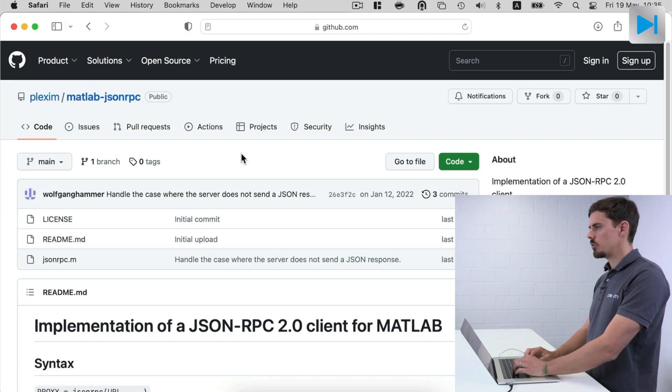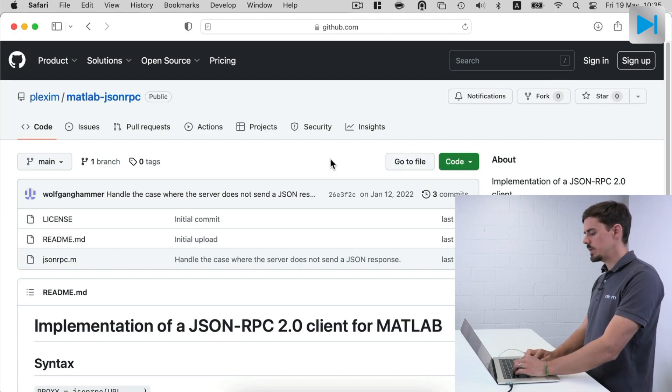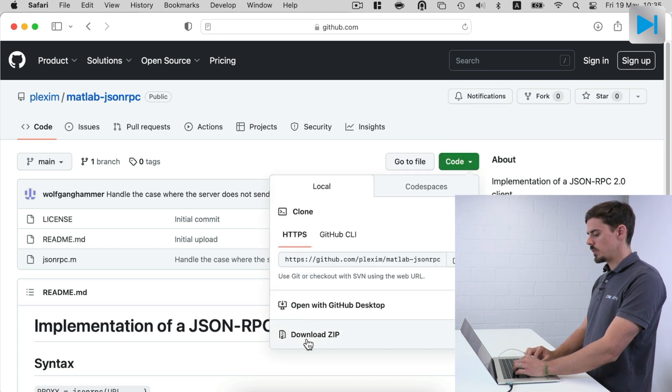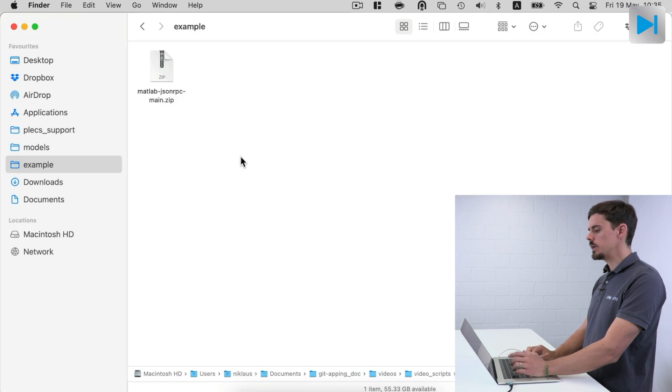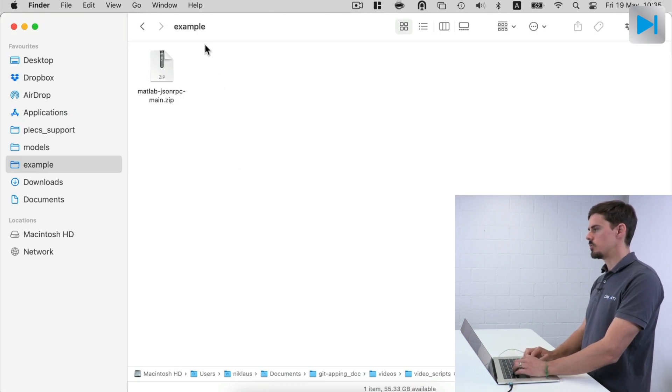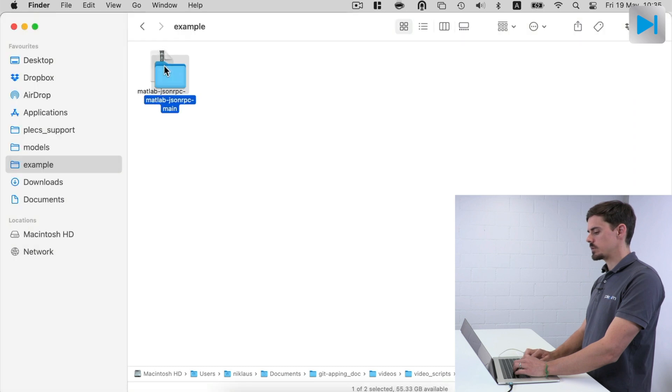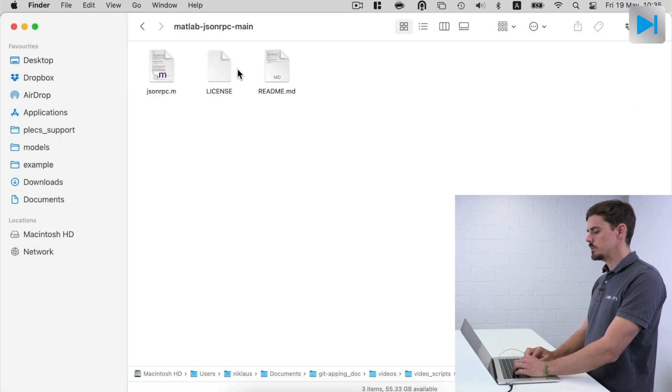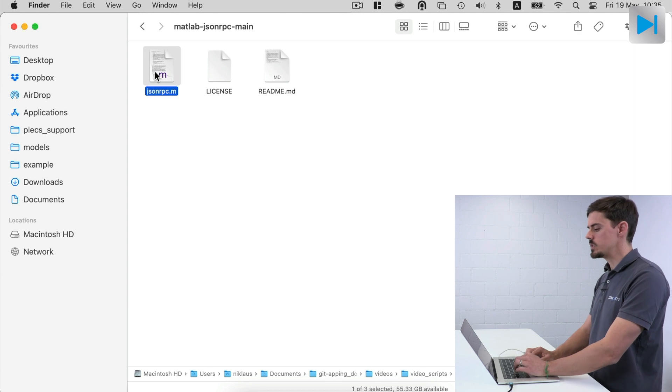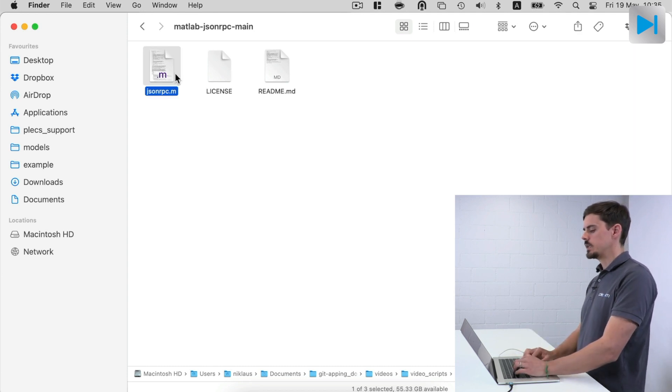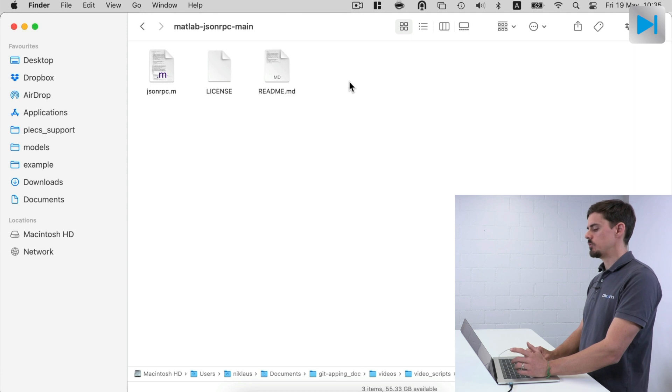I open our GitHub page and here I download the JSON RPC client. I download the zip file. In my case, this is downloaded into the folder called example where I extract the zip file. So let's look into the folder and there is the JSON RPC.m file which implements the client. There is a license and a readme file.